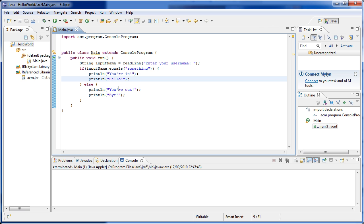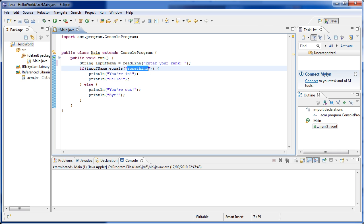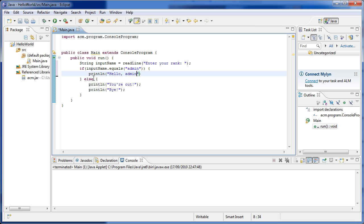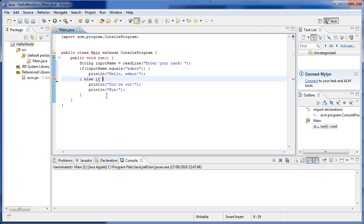Writing code between curly braces allows multiple lines to be executed if the condition is true. Now imagine instead of username we wrote rank, and we want to say something if the rank is 'admin', something different if it's 'moderator', and something generic for all other users. So: if inputName equals 'admin', print 'hello admin'. How would we print something for 'moderator' and something generic otherwise? Instead of writing if, if, if — we can write if, else if, else if.